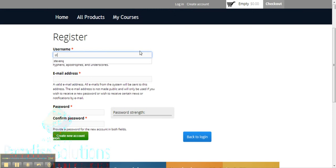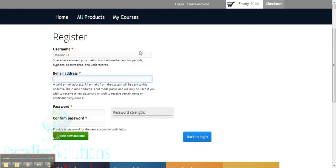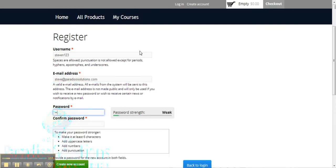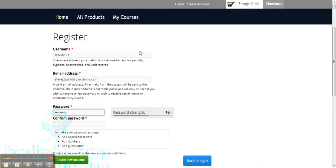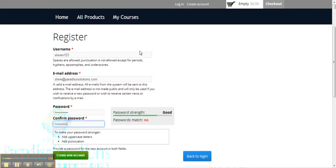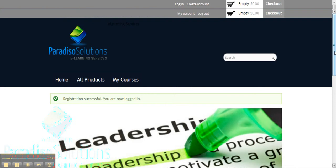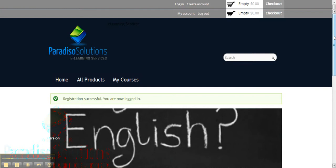We're quickly going to create a user, and once we have all this information we'll go ahead and create the account. Once the account has been created, the registration has been successful. In order to be able to use your courses in Moodle, you will have to go to 'My Account' first.